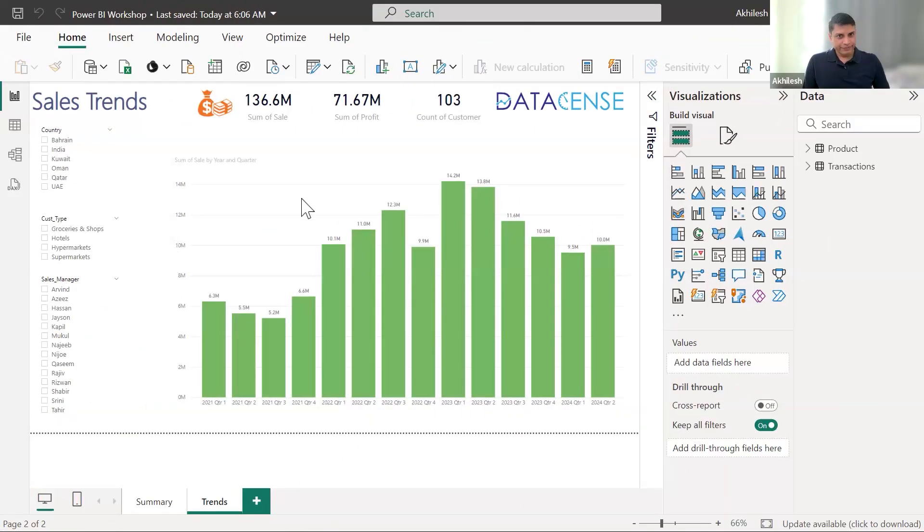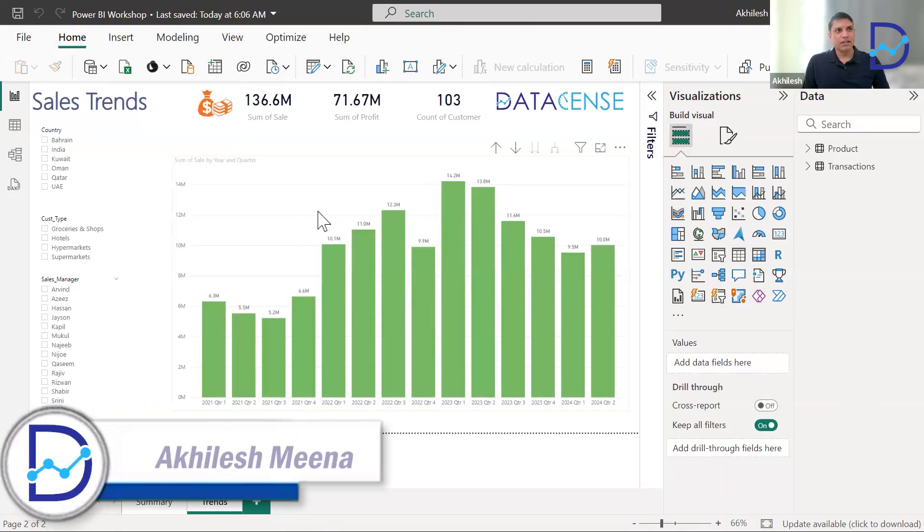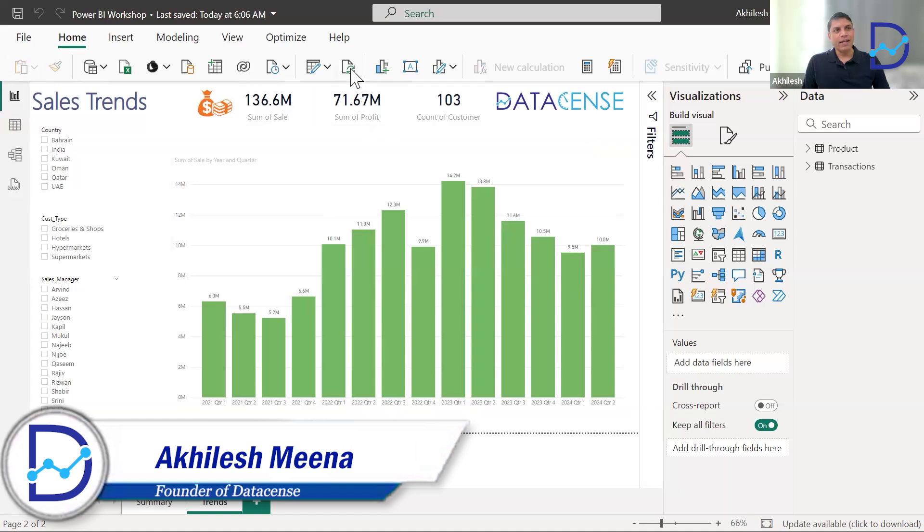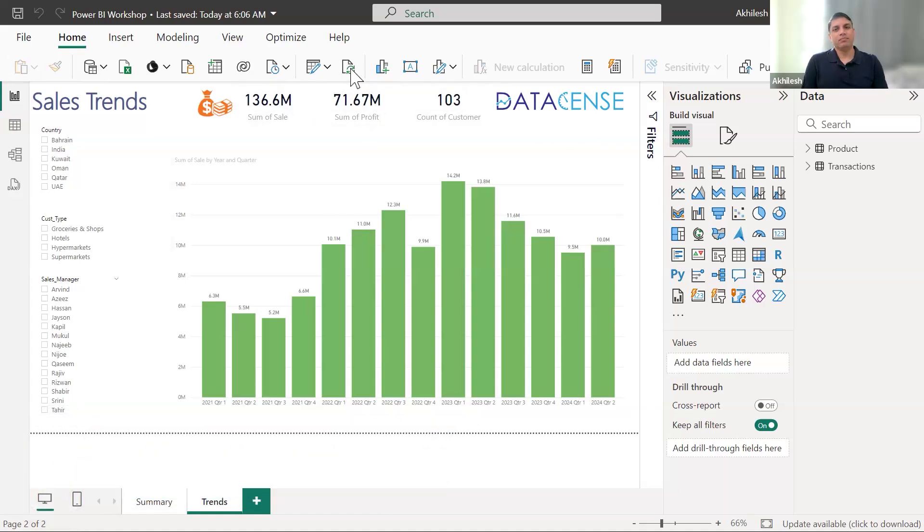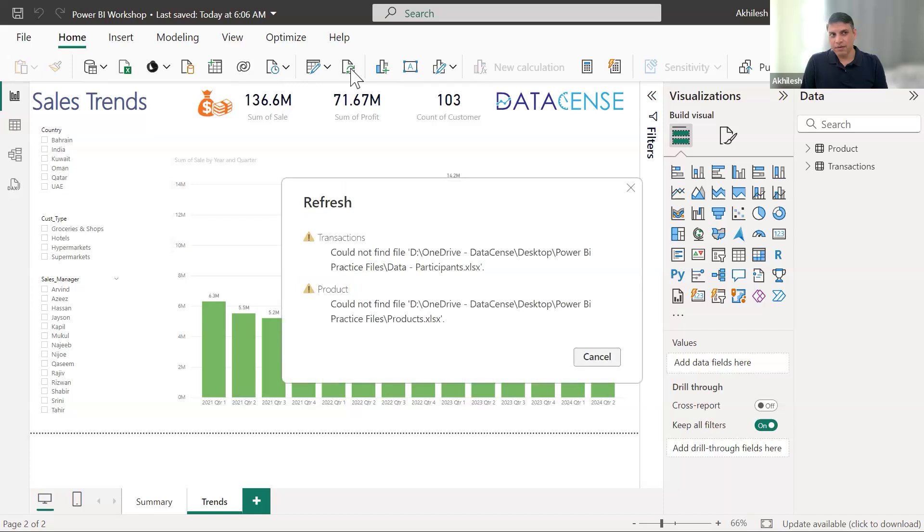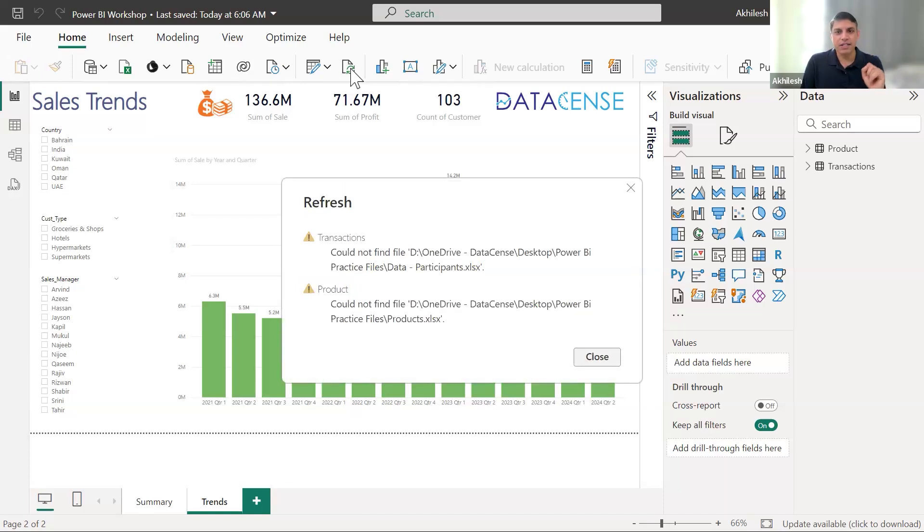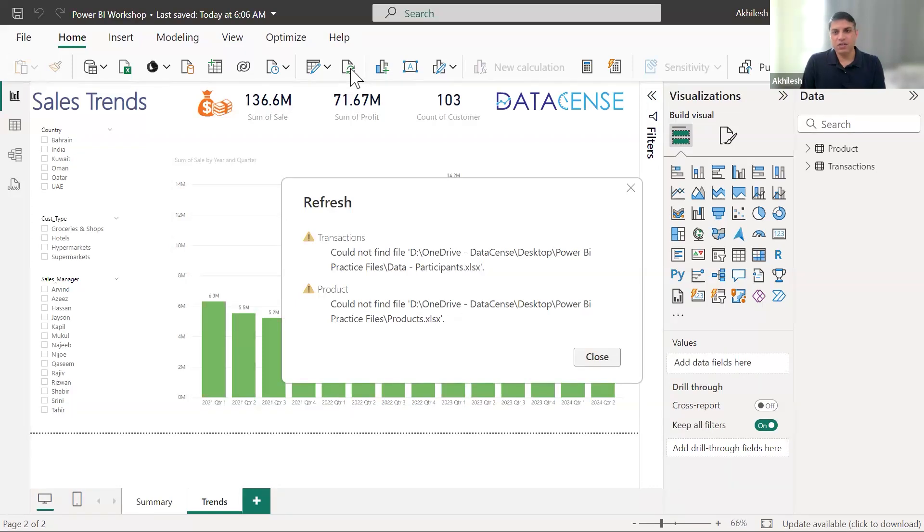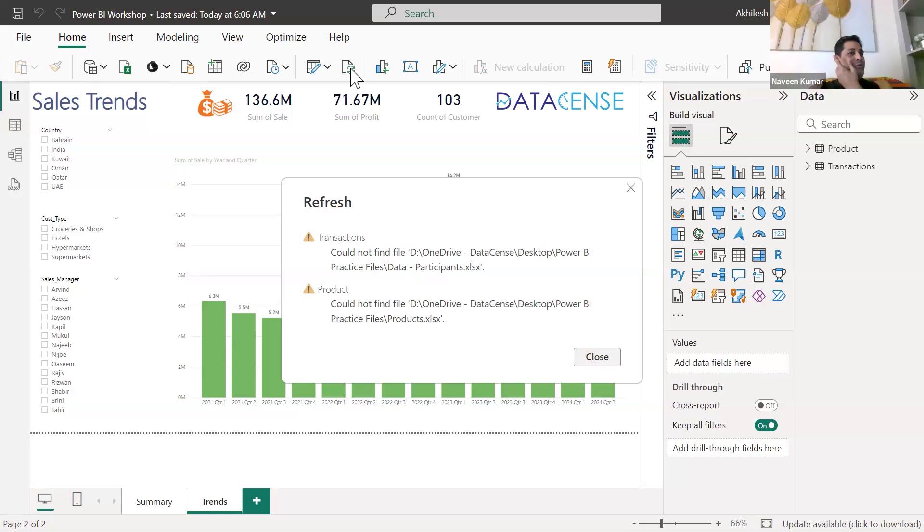Now, if you have opened the Power BI desktop file, when I click this refresh button, this is mainly to refresh the data. But this is giving me an error and same error you might also be facing. Do you face this error when you are refreshing it? The path should be the same where we are giving up, correct me if I'm wrong.